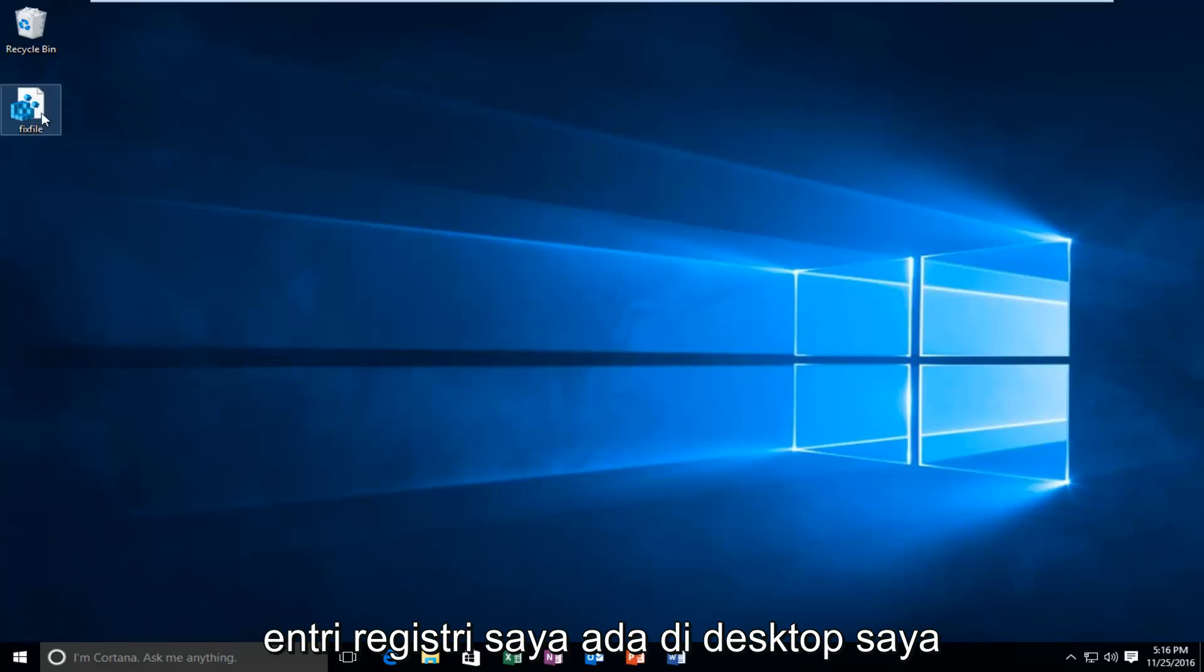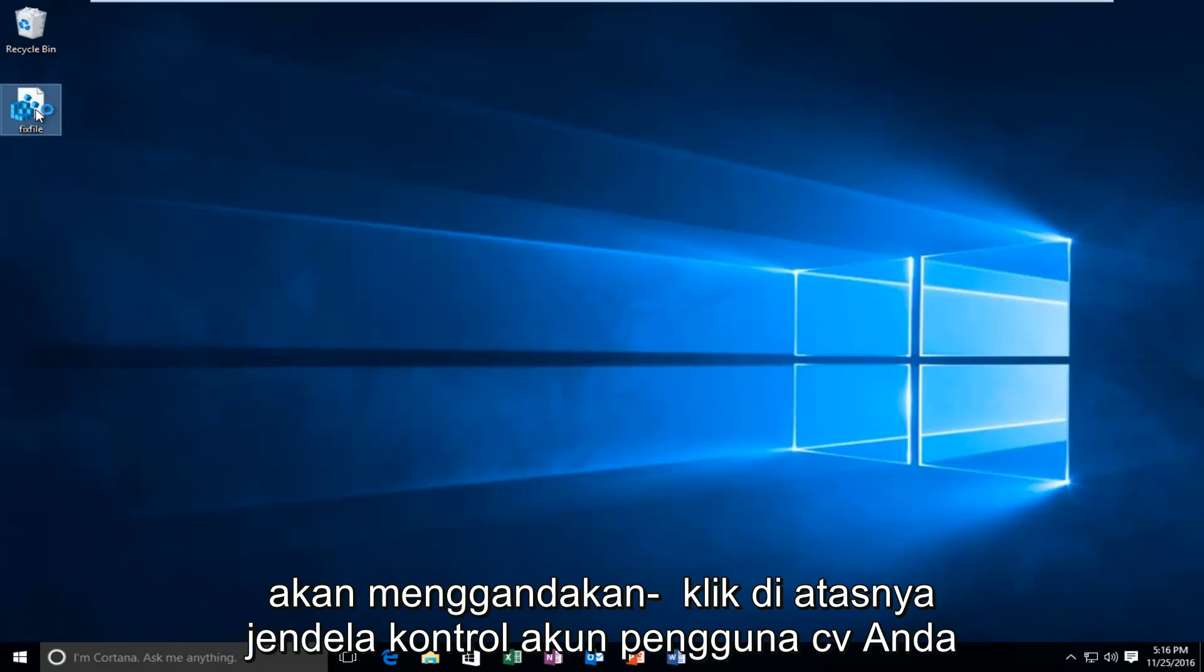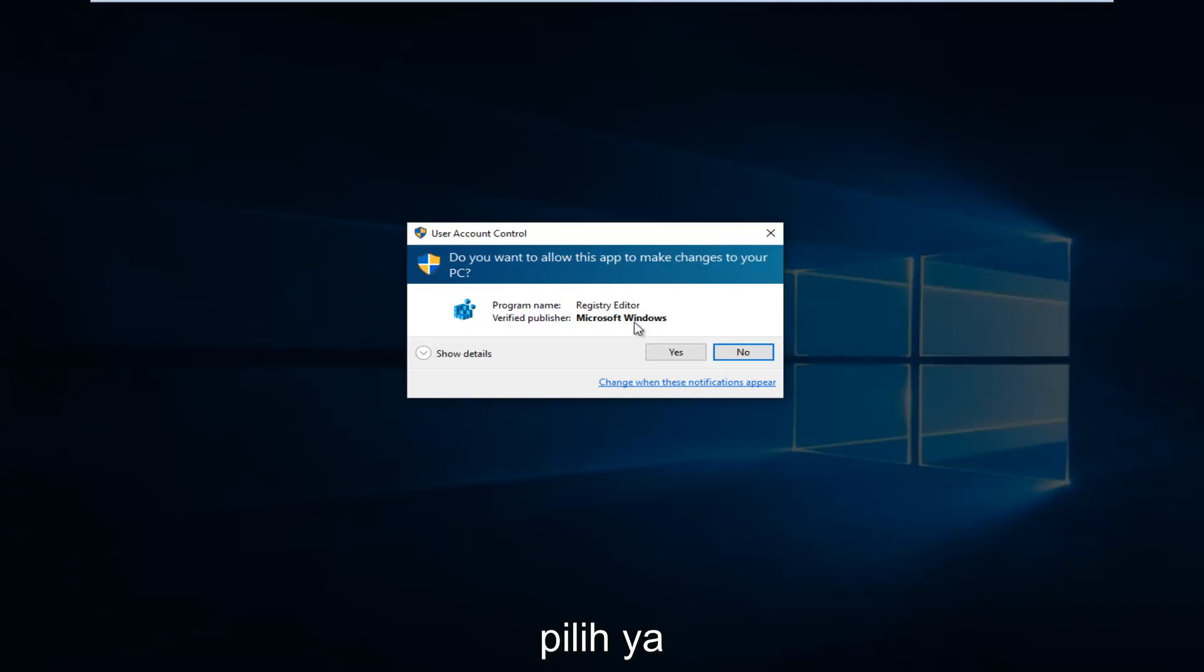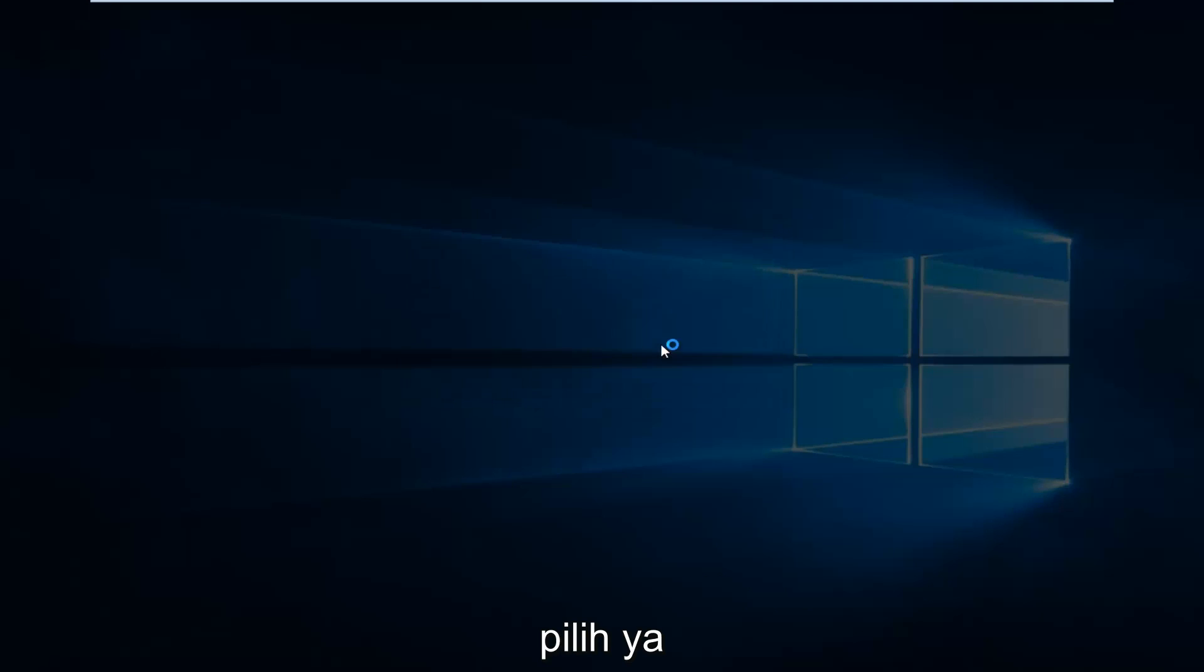Now that I see that my registry entry is on the desktop, I'm going to double click on it. You'll receive a user account control window. Select yes.